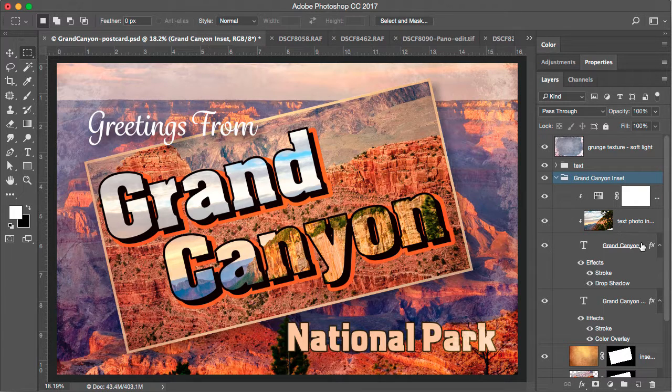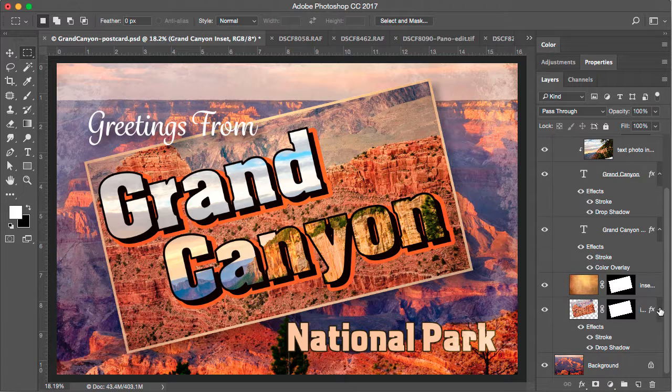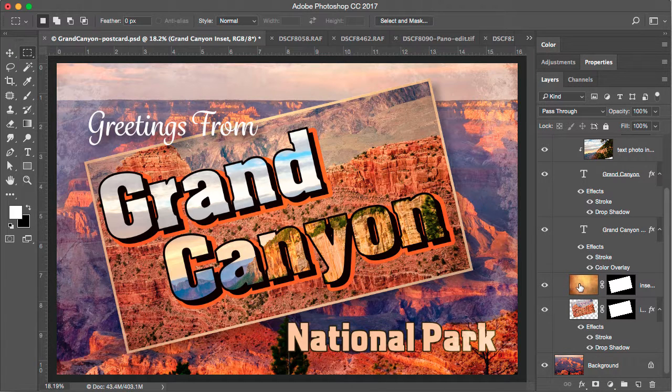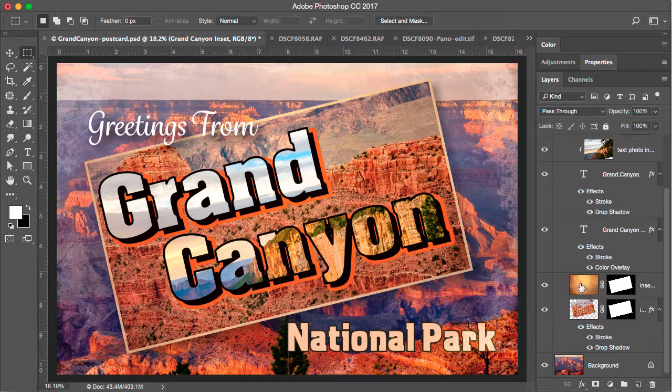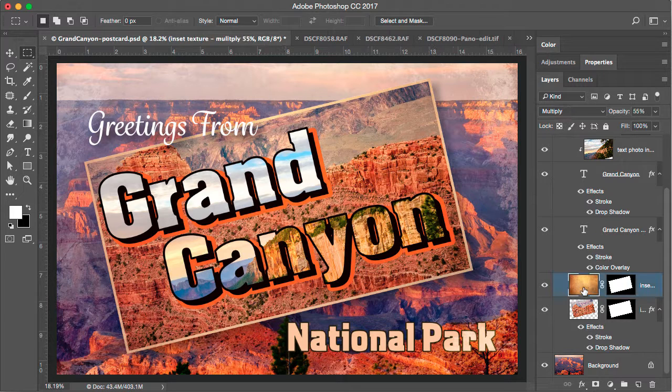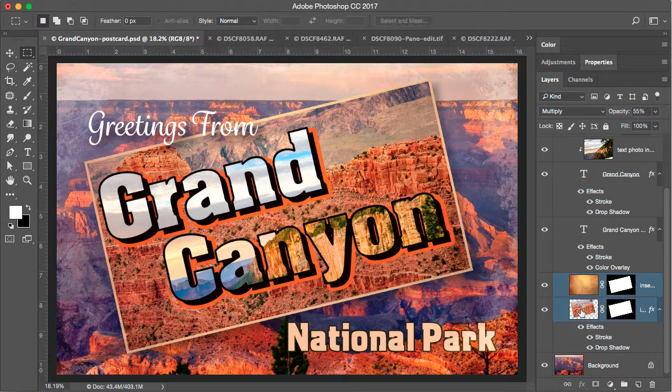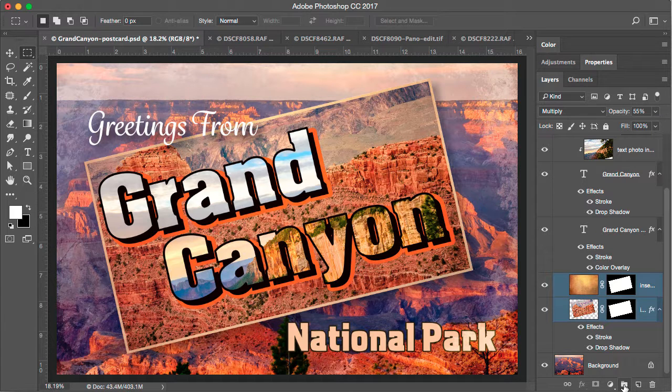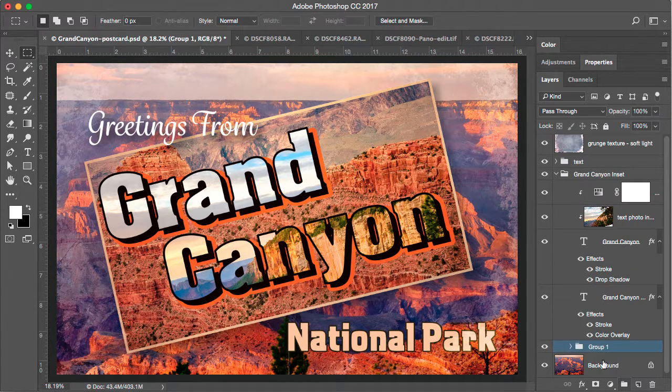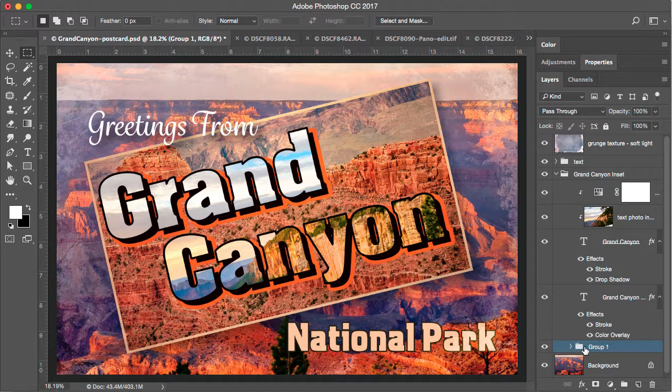And inside of a layer group, you can have additional groups like I might want to group the texture and the image that's behind the Grand Canyon and put them in their own grouping. So I'll select the texture, I'll hold the shift key down, I'll select the photo, click on the group icon, and now I have a group inside of a group. So we can call this the photo.